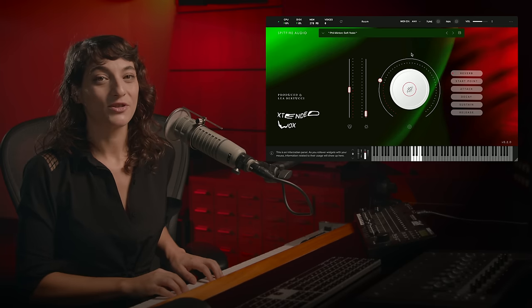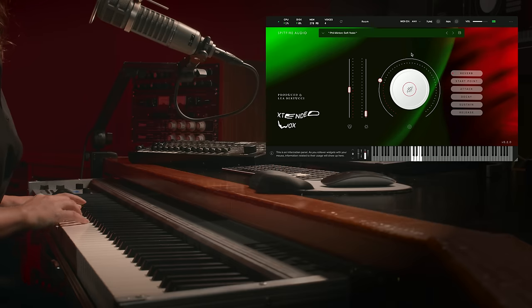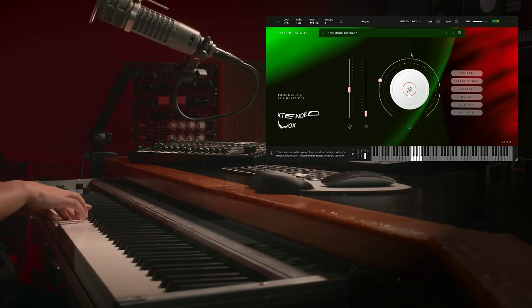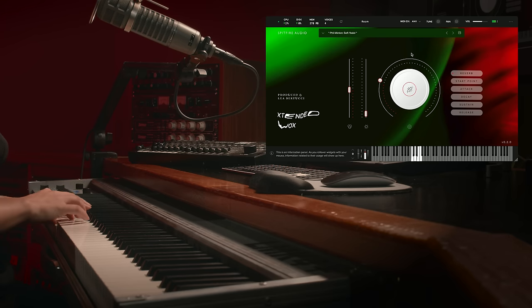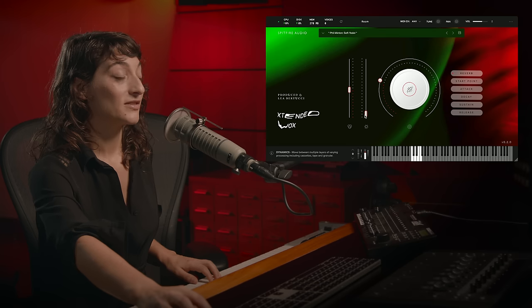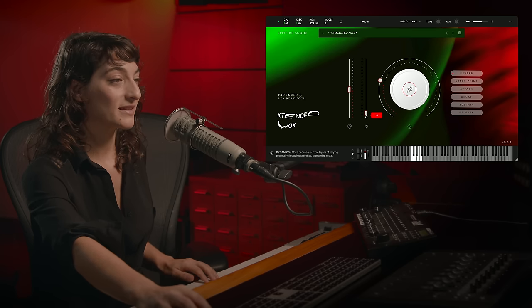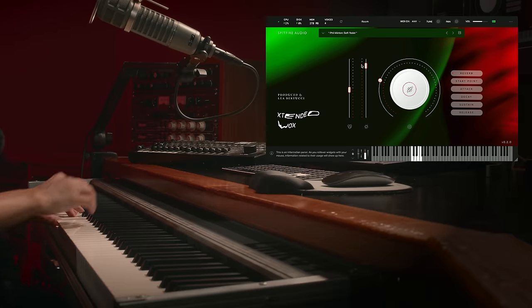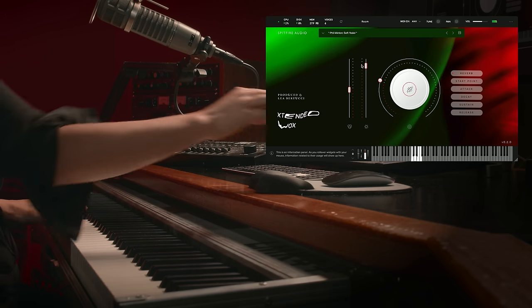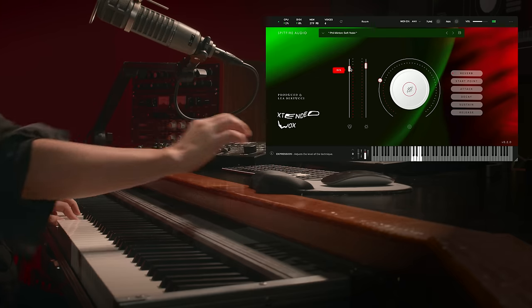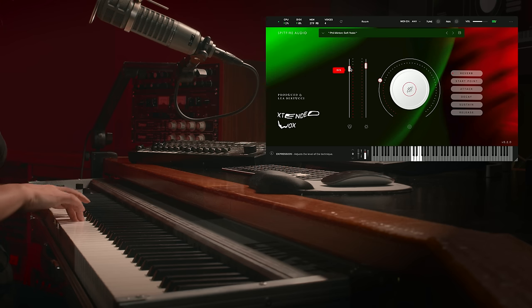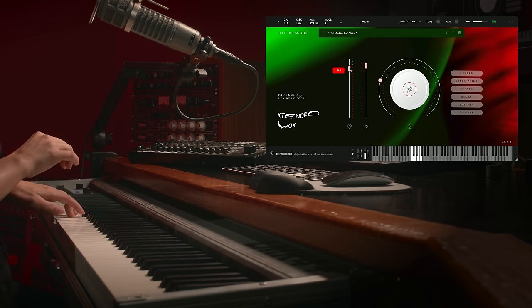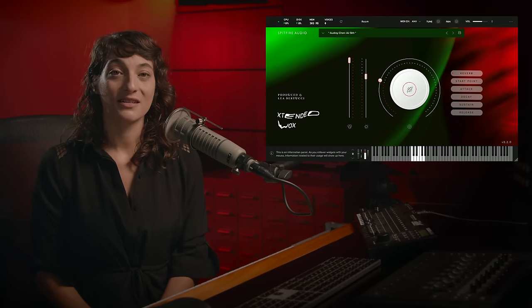Filmington's soft yodel is another really eccentric one that we have. So that was without processing and then to hear the kind of processing that we've added. Really interesting sounds in here.